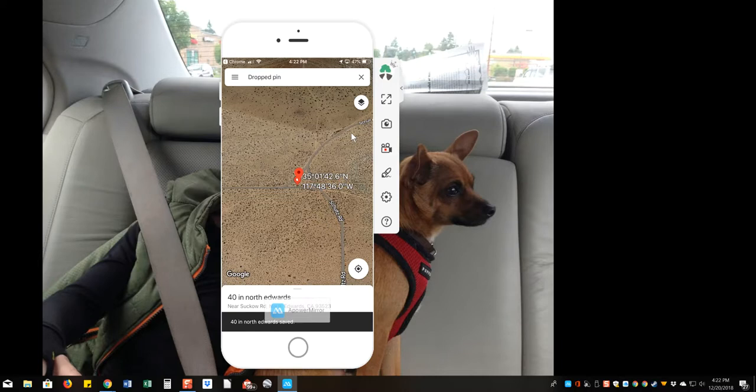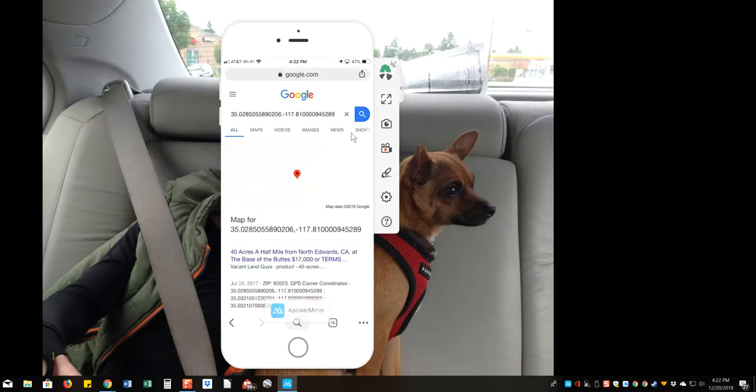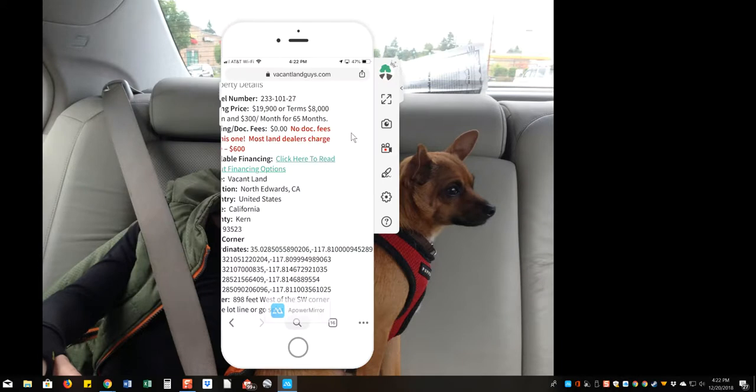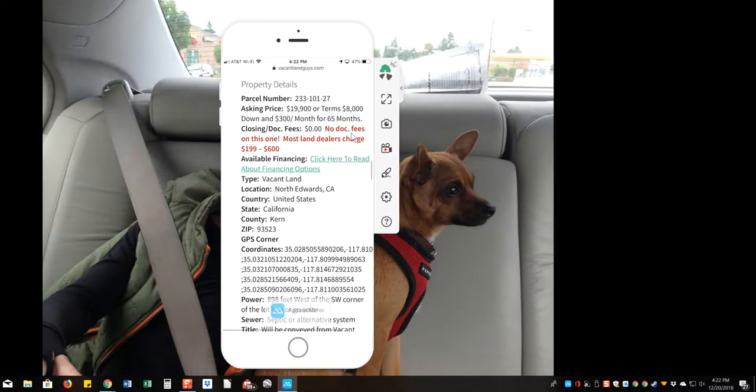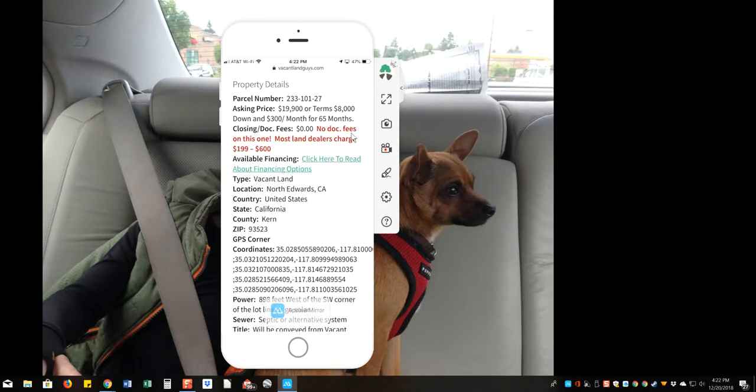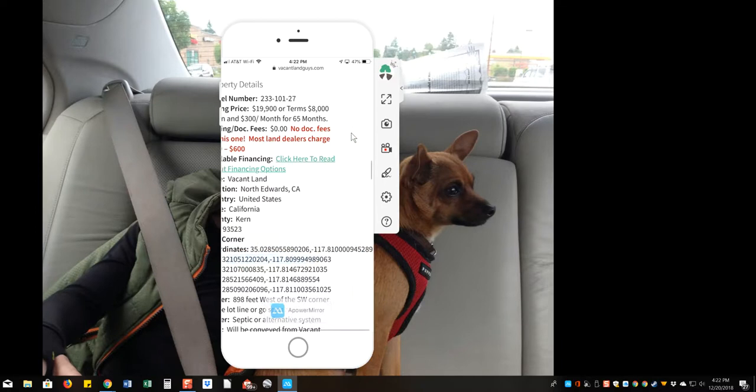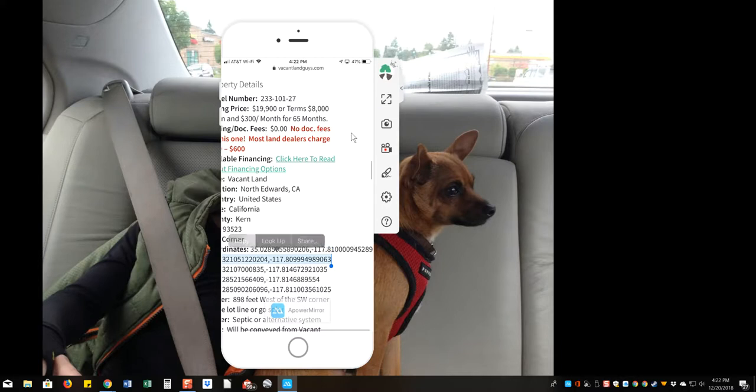And then we'll just go back, and we can drop another pin. So we'll just go back to the listing, and so here's the second set of coordinates right here. You don't want to get that semicolon to the left of that 35, so you don't want to highlight that or else it'll screw up your coordinates. And then you get these first two sets here, copy.